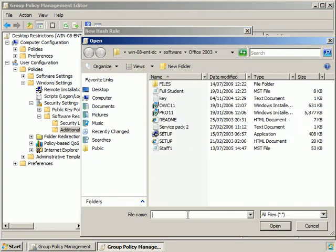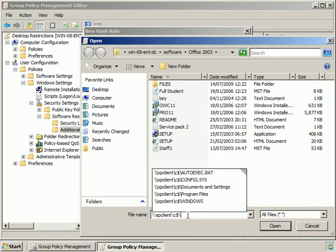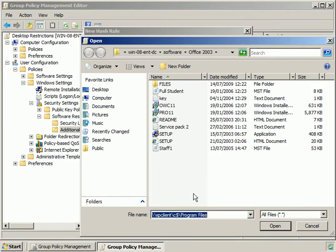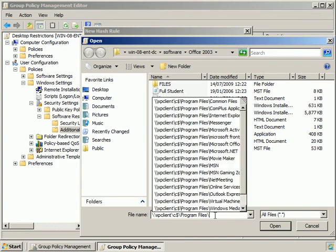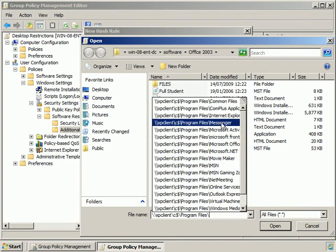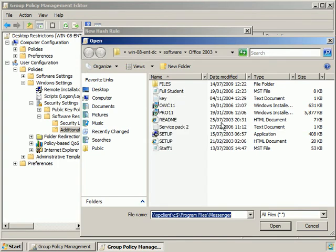I'm going to browse to my client, XP Client, to the Hidden C Share. From there I'll go into Program Files, Messenger.